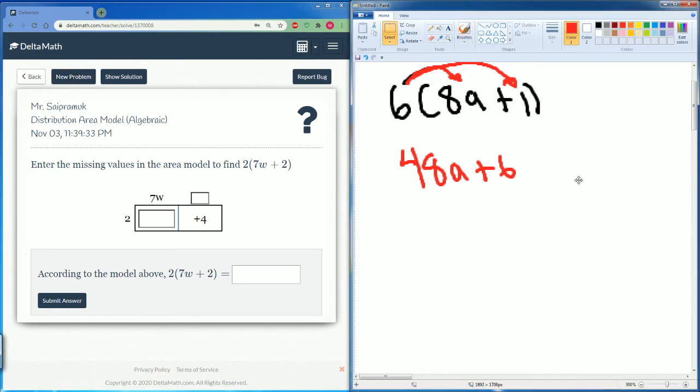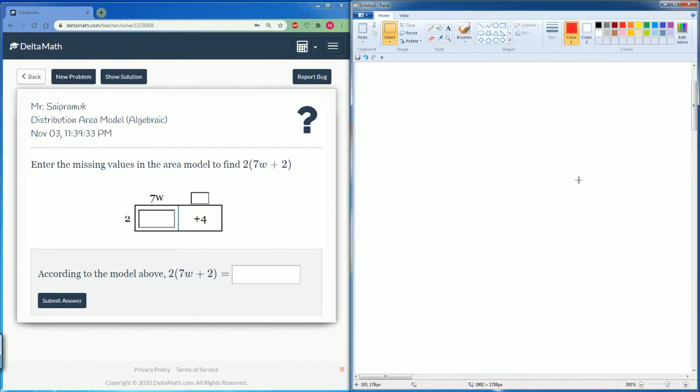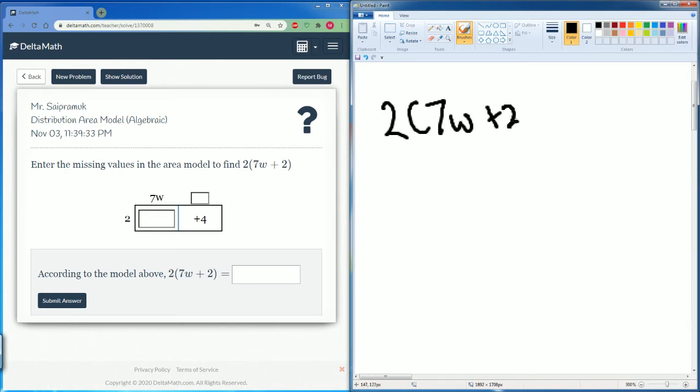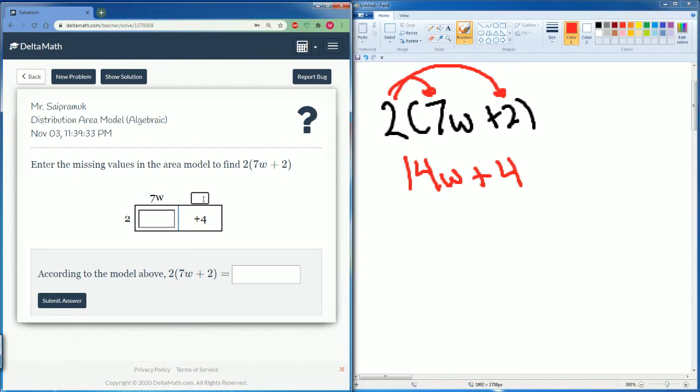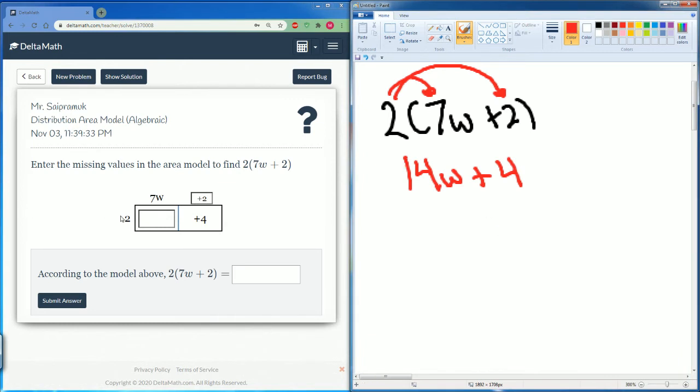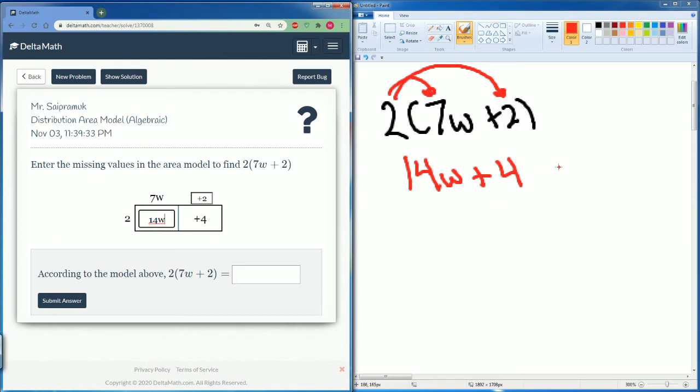Now we have 2(7w + 2). Distribute the 2. So 2 times 7w gets you 14w, then 2 times 2 gets you 4. On top you have 7w and you're going to add 2. So 2 times 7w got us 14w, and we have 4 here from 2 times 2.